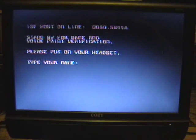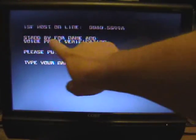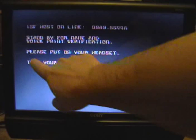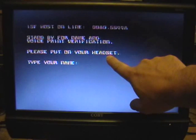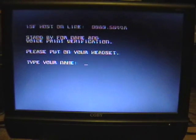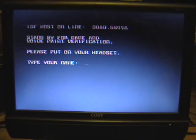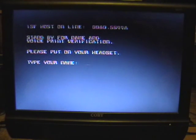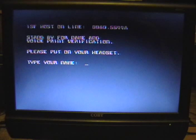Now here it says stand by for name and voice print verification. Please put on your headset. You would type your name or any name, when you press enter it'll prompt you to speak into the headset. I don't have the headset.